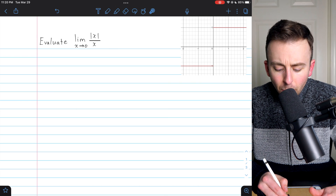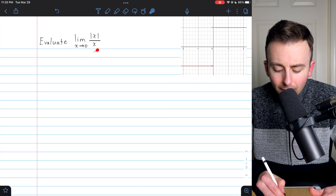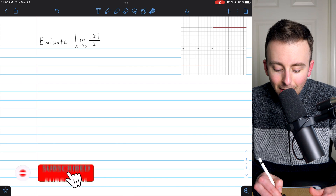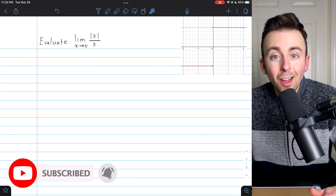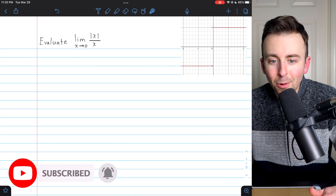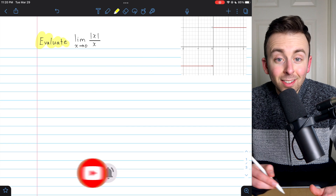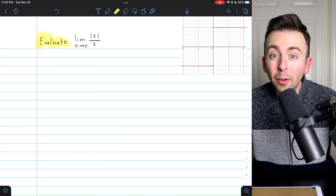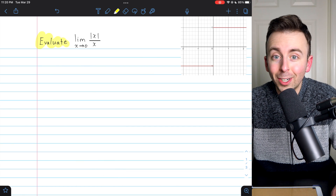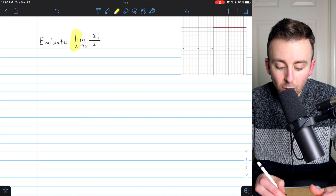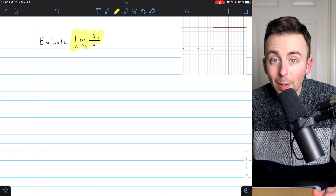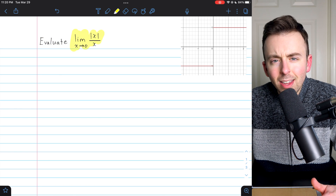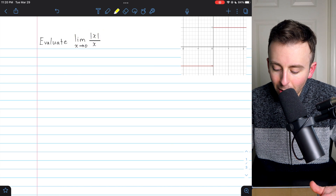Let's evaluate the limit of absolute value of x divided by x as x approaches zero. 'Evaluate' is a bit of a weird word — it's a little vague. The evaluation we're going to do today is actually to show that this limit does not exist, which you could see if you looked at the graph of the function.